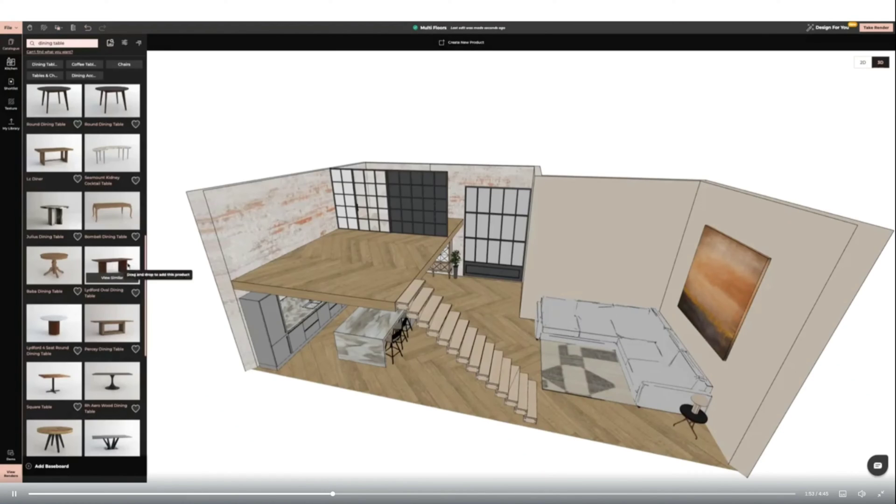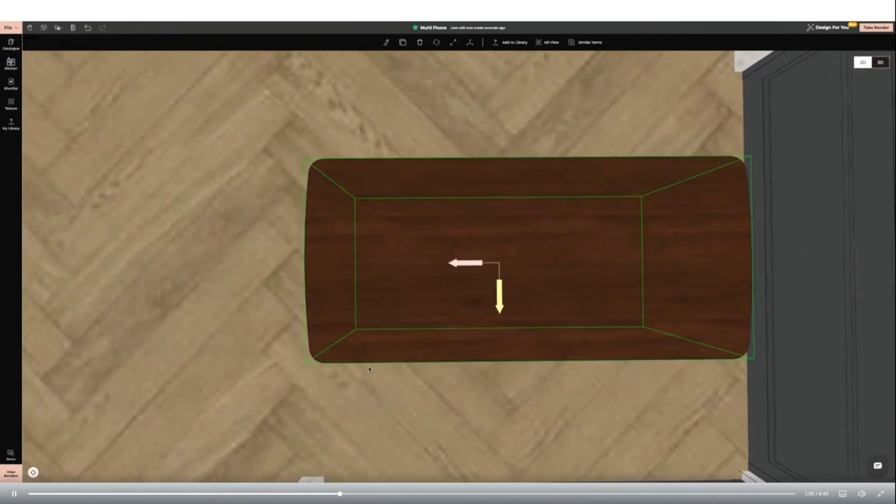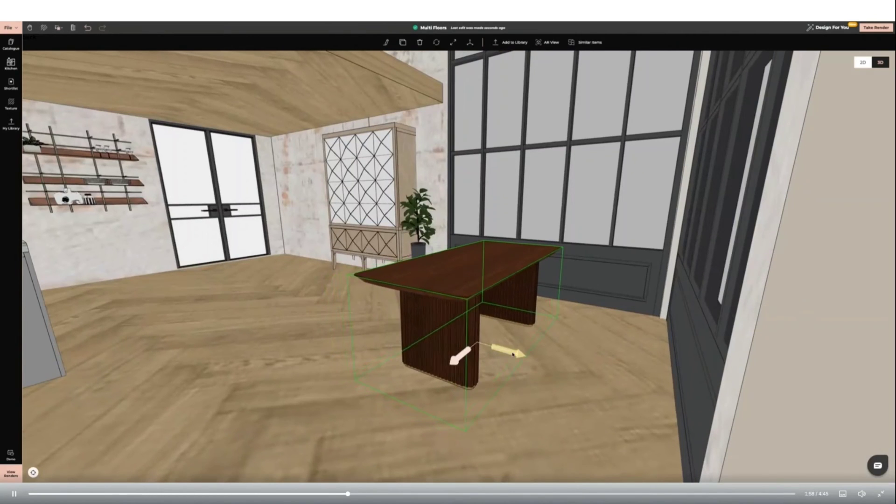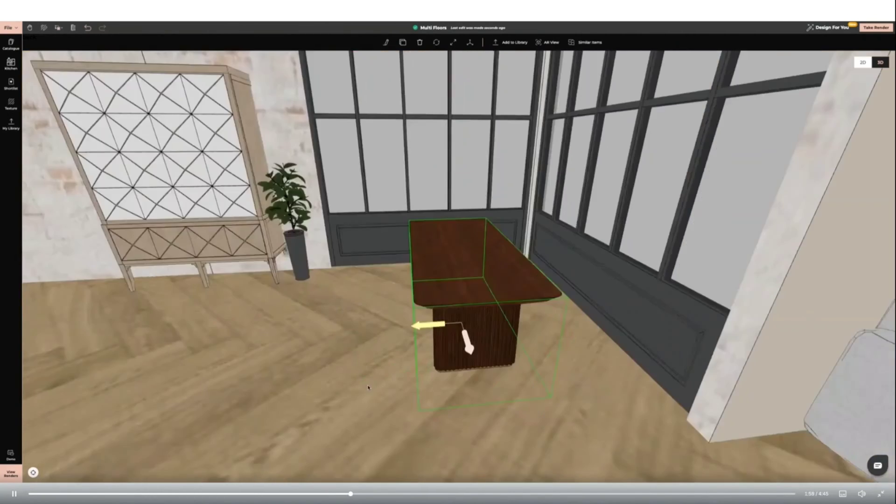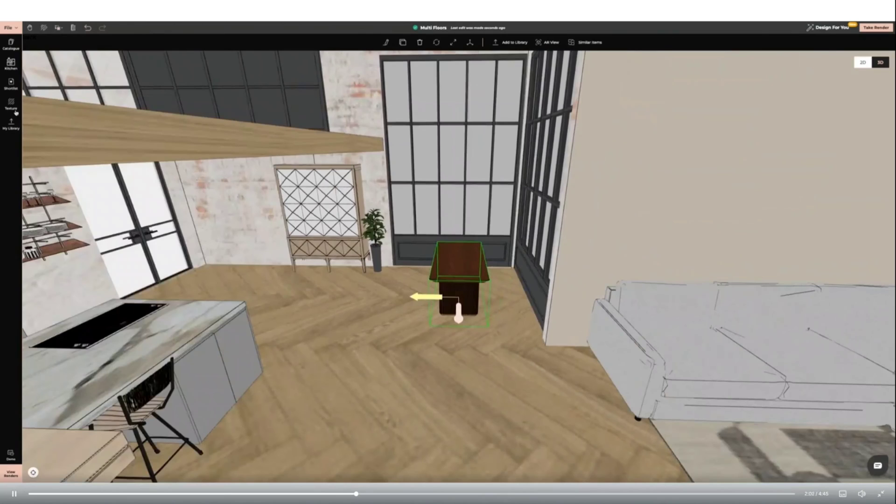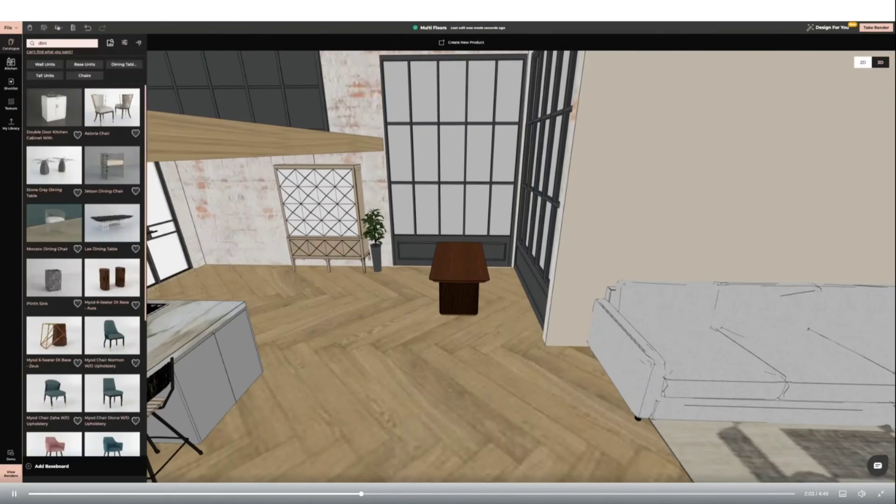Next I'm creating a dining room area. I'm adding a table and modern chairs from the catalogue. I'm again using the copy texture function to change the color of some items. I'm using the clone tool to quickly duplicate the chairs.